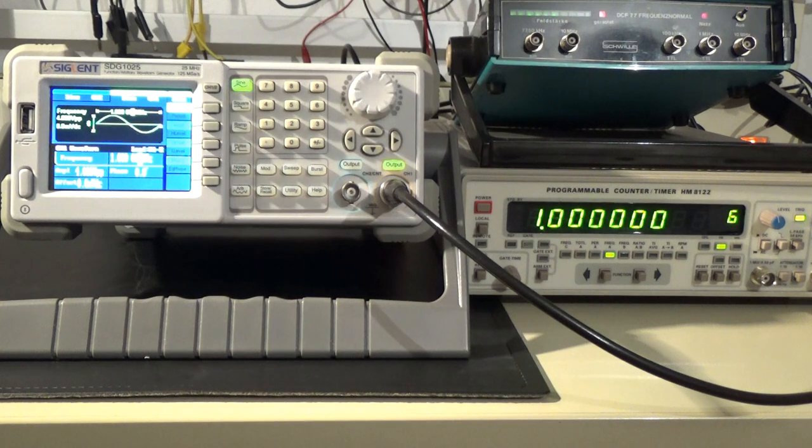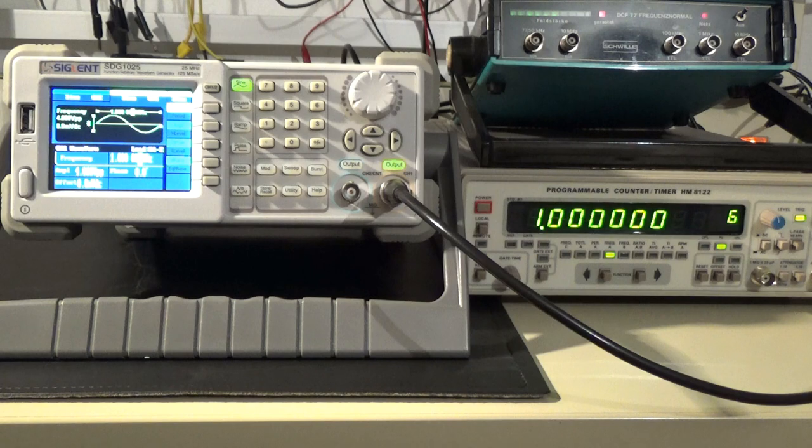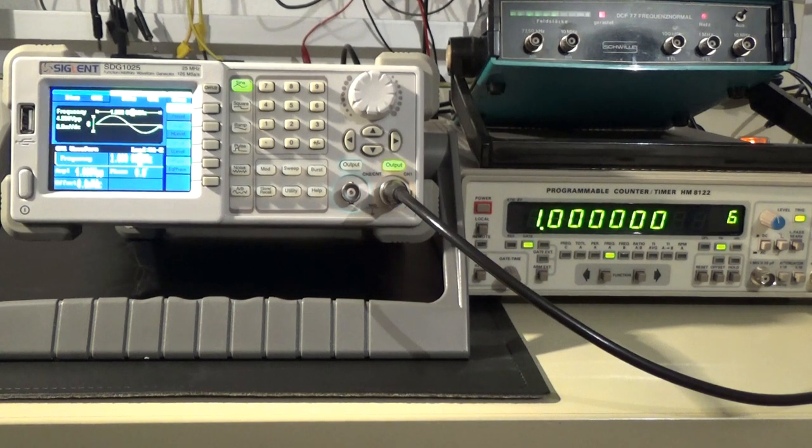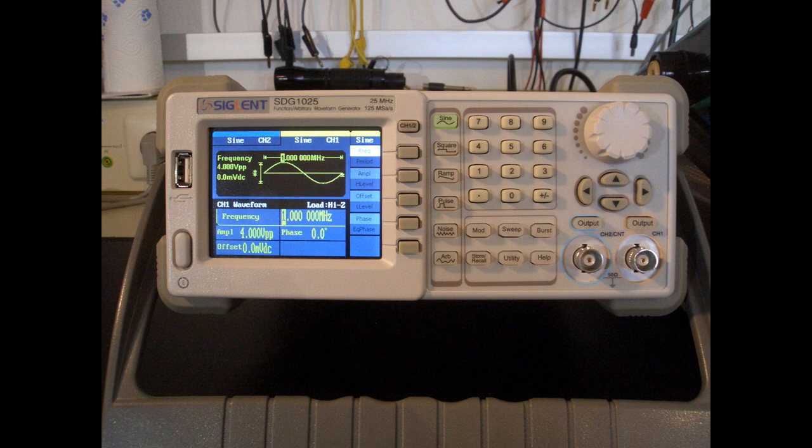Okay that's it. I think this is a very nice result and a real additional benefit to a device which costs only about 300 euros. Thank you for watching.